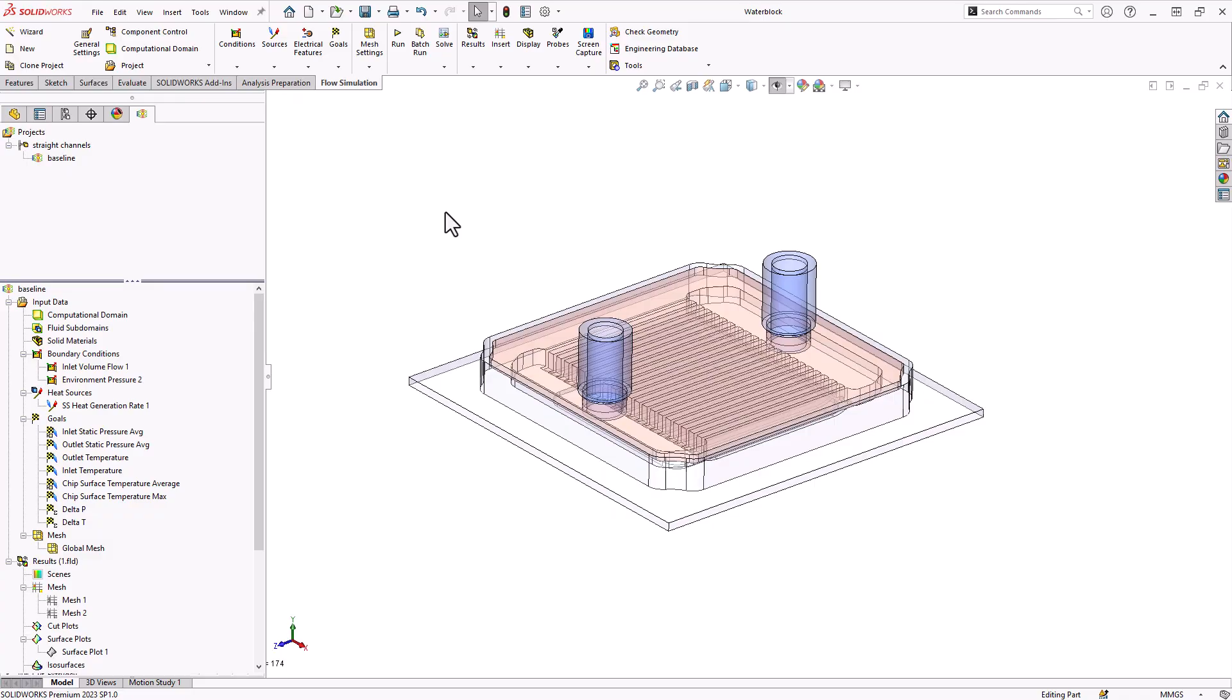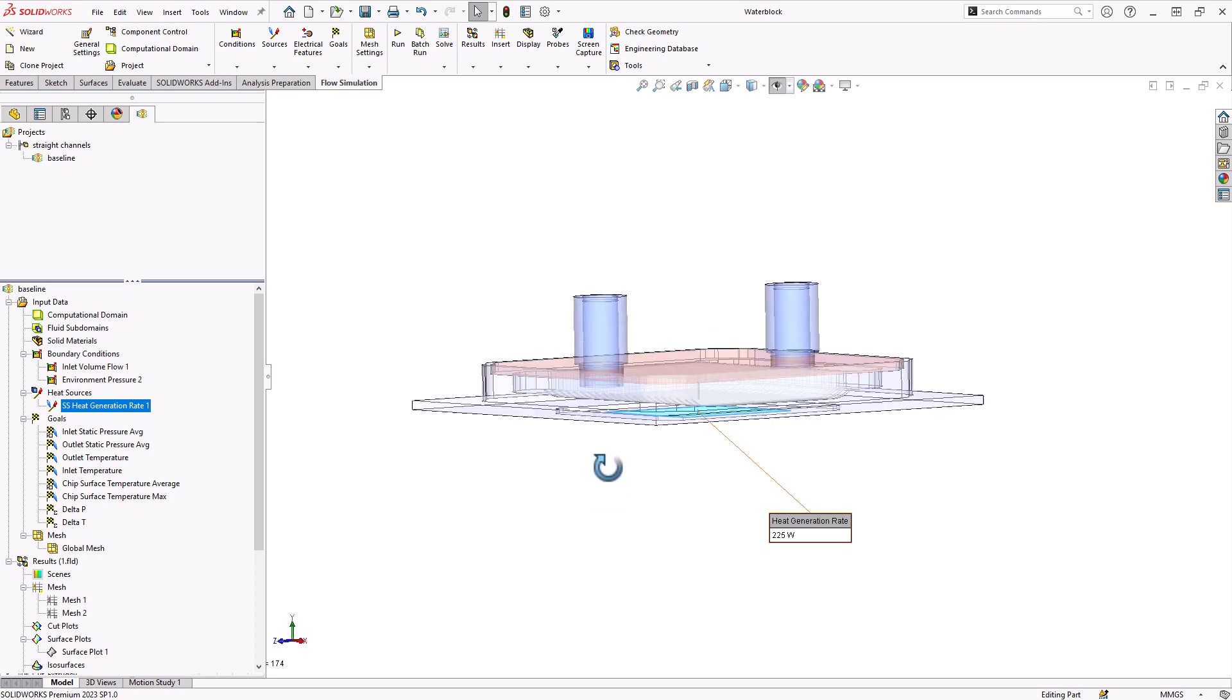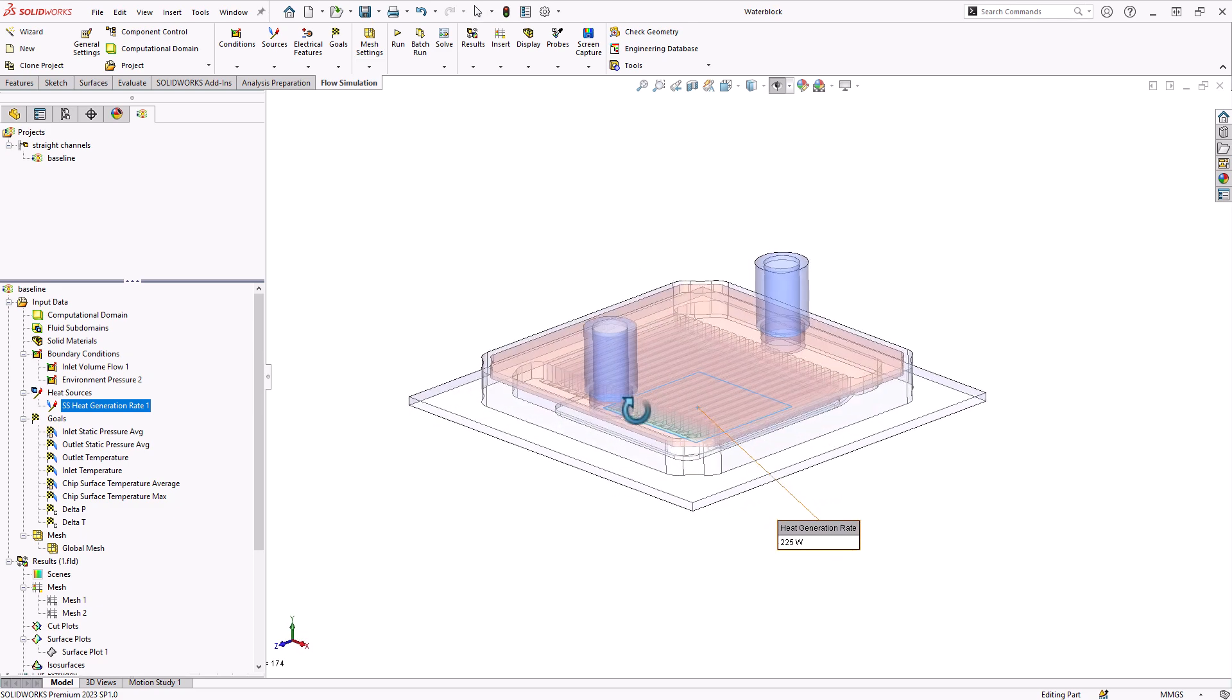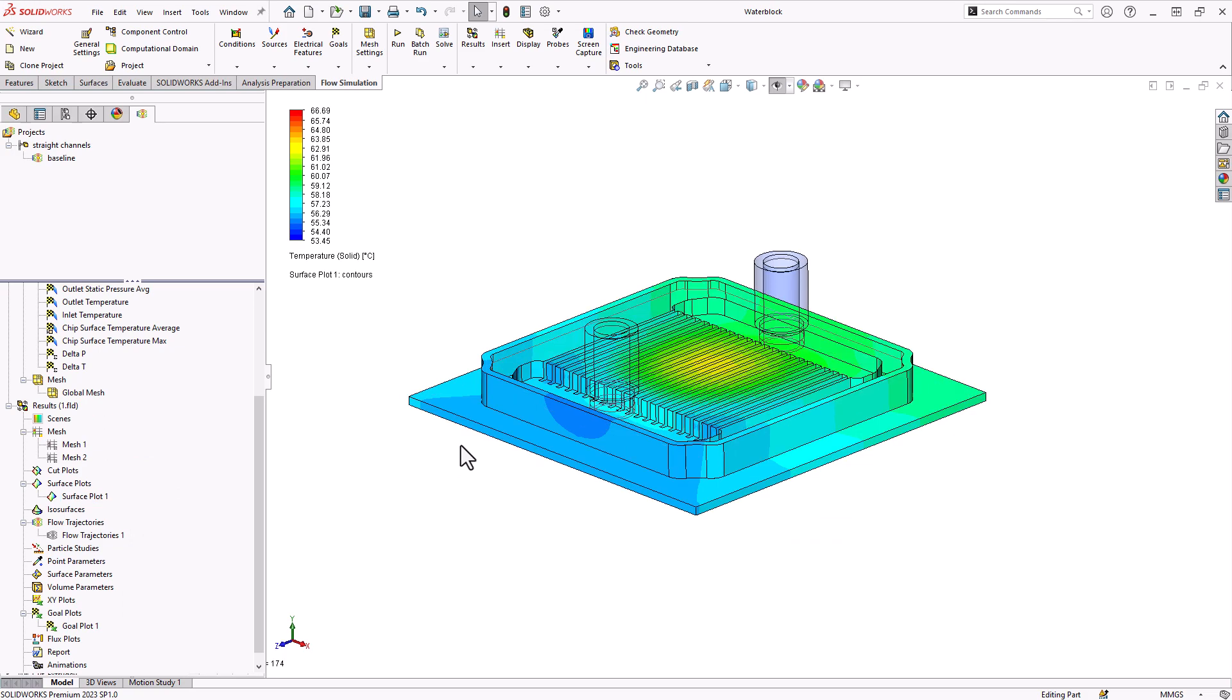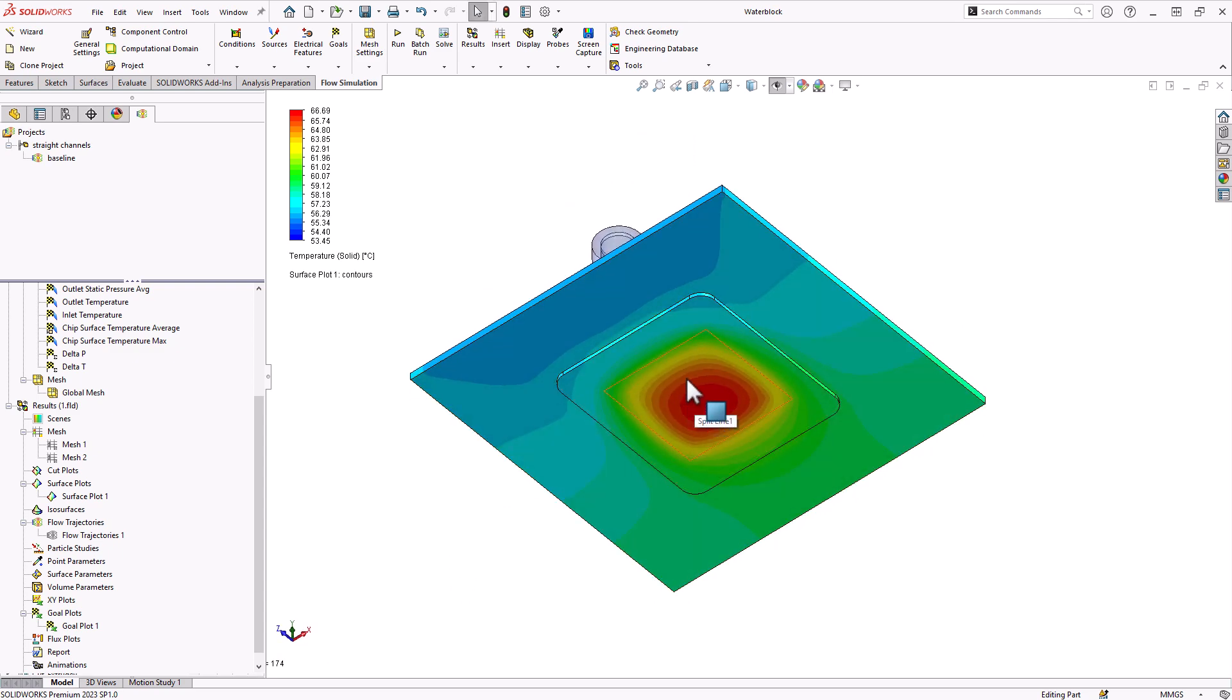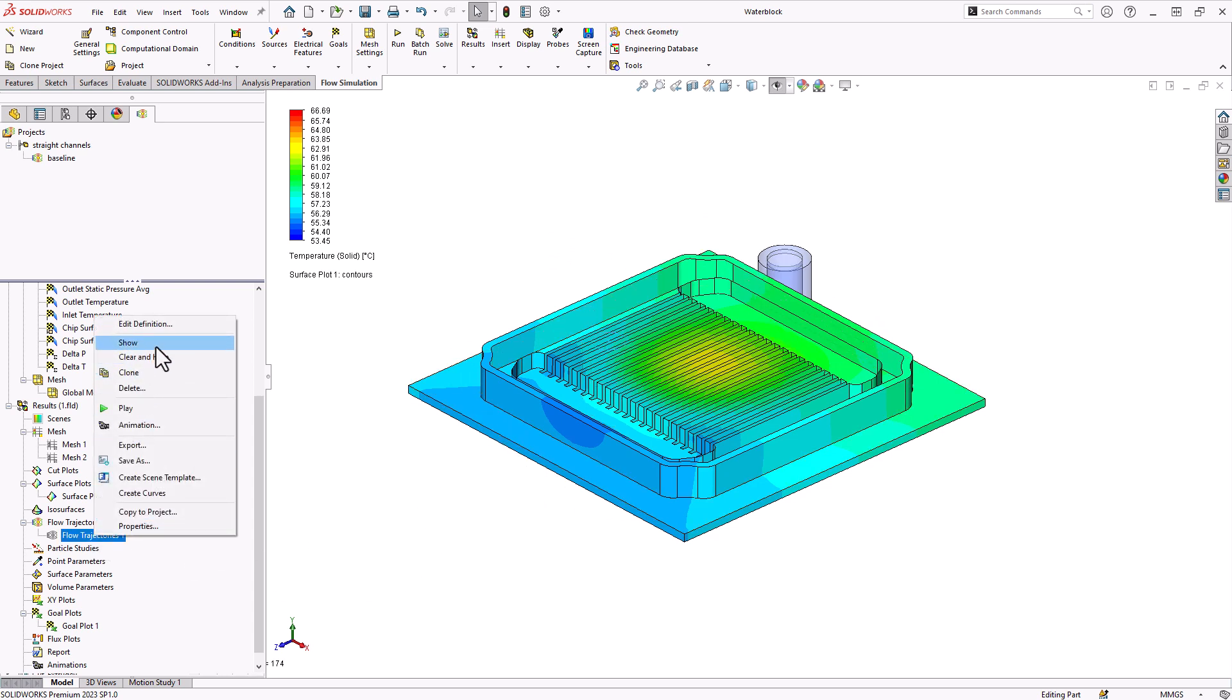So first let's review the existing problem setup here. I have flow simulation add-in loaded. I have a project already created where we have a relatively low flow rate of 30 liters an hour of water coming in at 50 degrees Celsius, and then exiting at some unknown temperature. We have a 225 watt heat source applied through the imprint area here on the bottom of the cooler. What we'll get as a result is our temperature distributions on this CPU cooling water block. We'll be looking at the average and maximum temperature on this chip surface, and we'll also be tracking the pressure drop of the fluid.